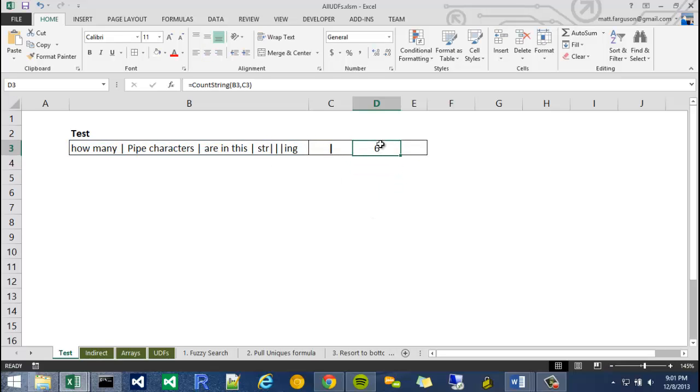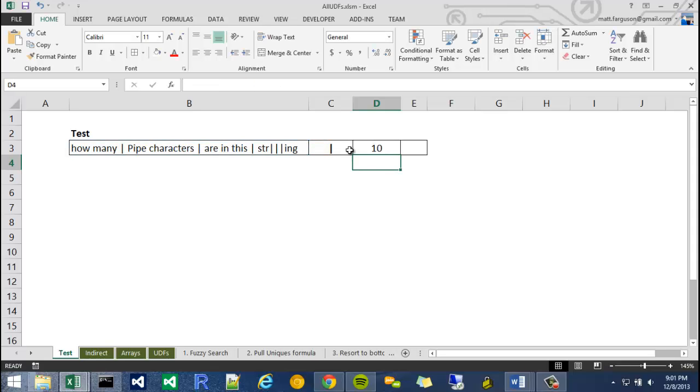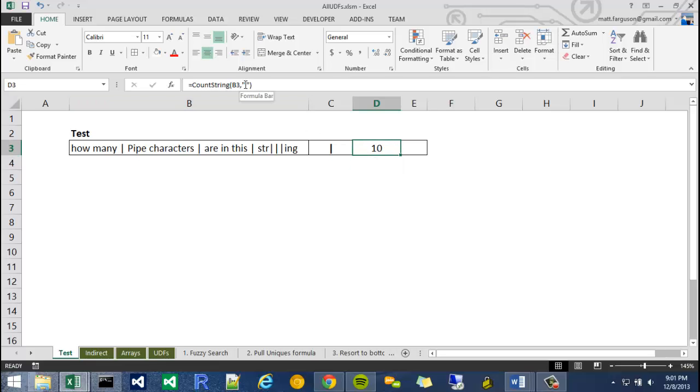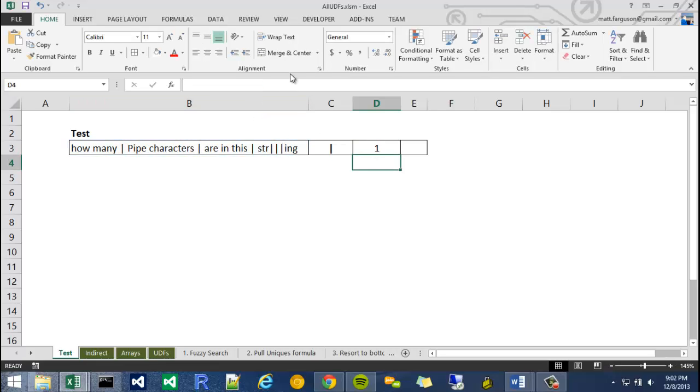So I can even do things for like spaces as well if I wanted to count the number of spaces, which is also kind of a way of counting words. Pretty much anything I want. If I wanted to count a specific string, like r, it should return 1.